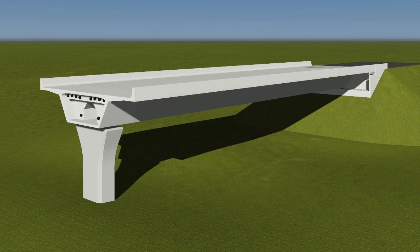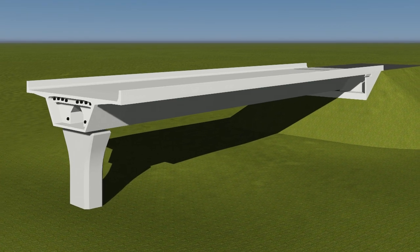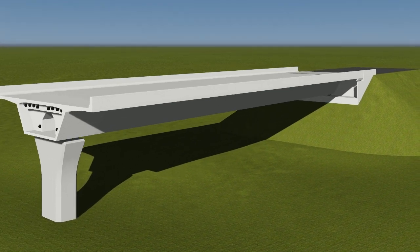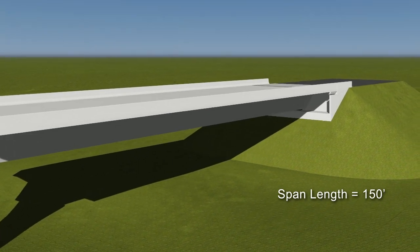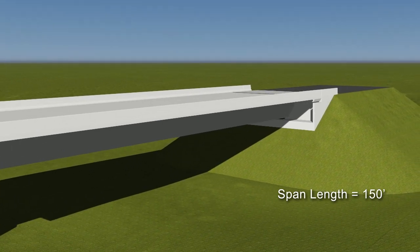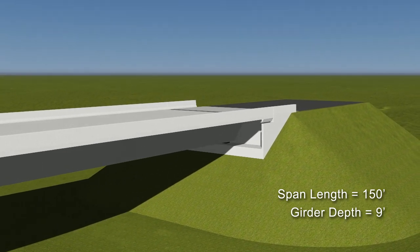Consider a segmental bridge built using the span-by-span method of construction. The span lengths of this bridge are 150 feet, and the depth of the box girder is 9 feet.